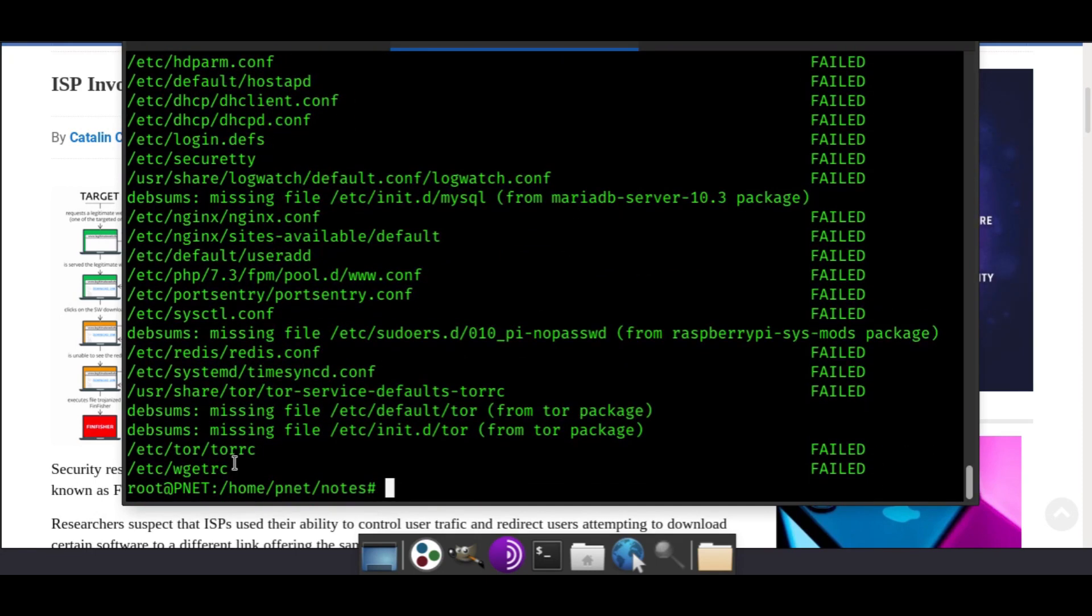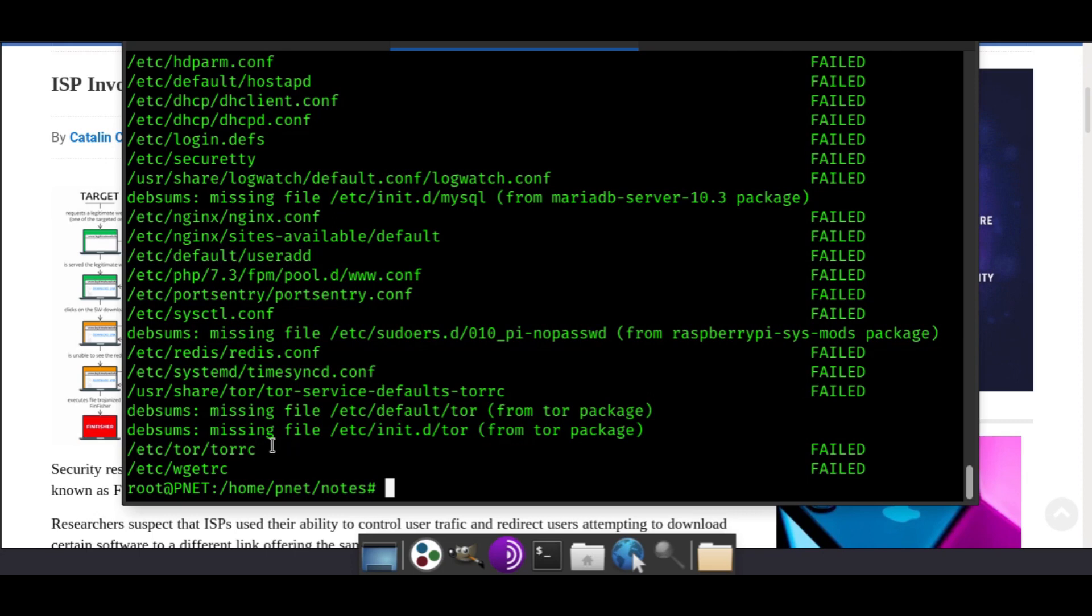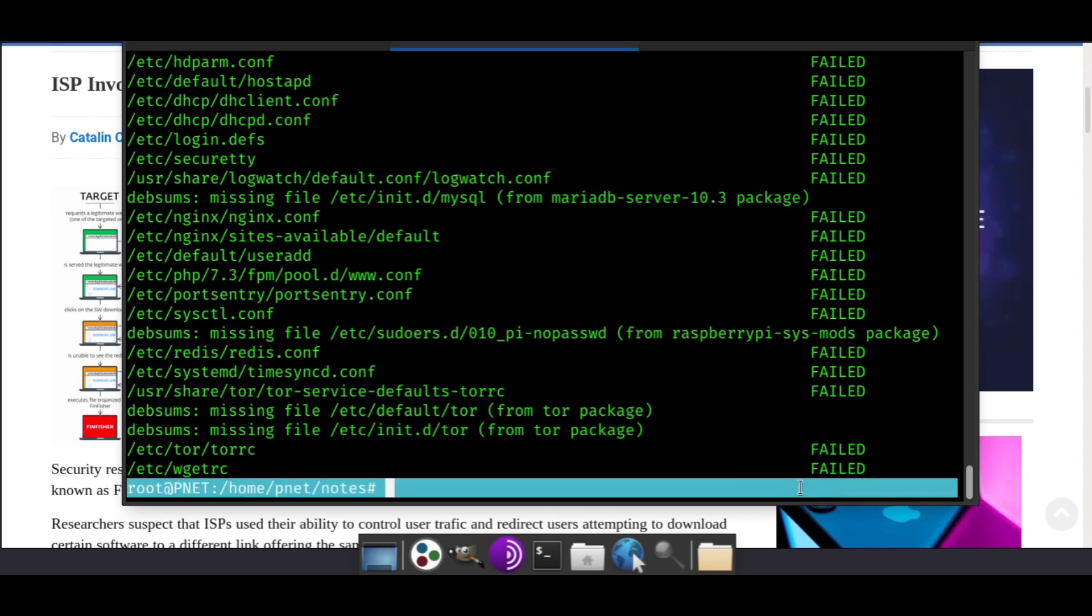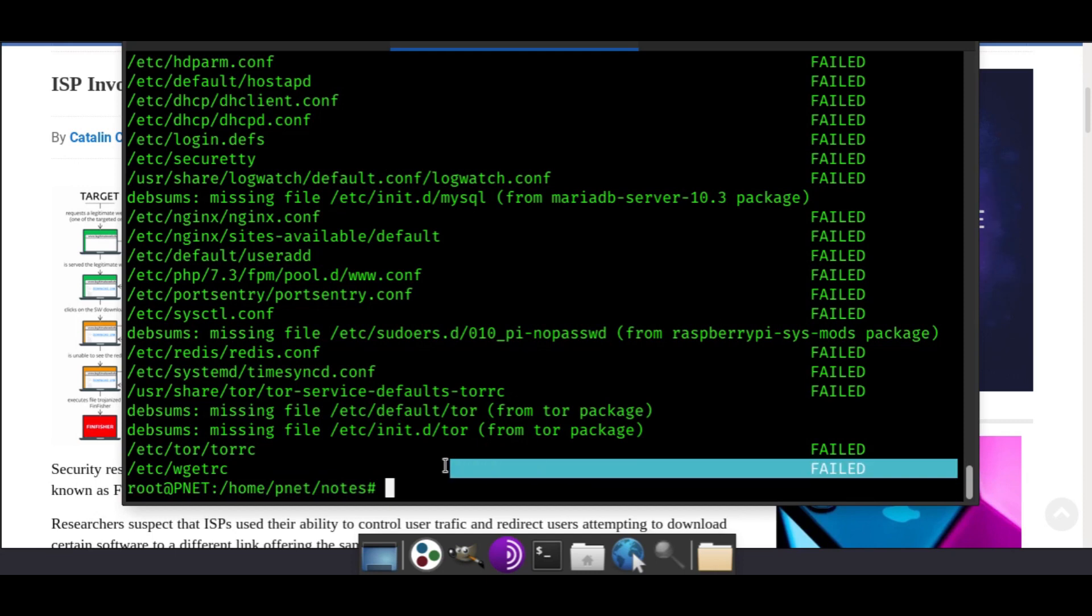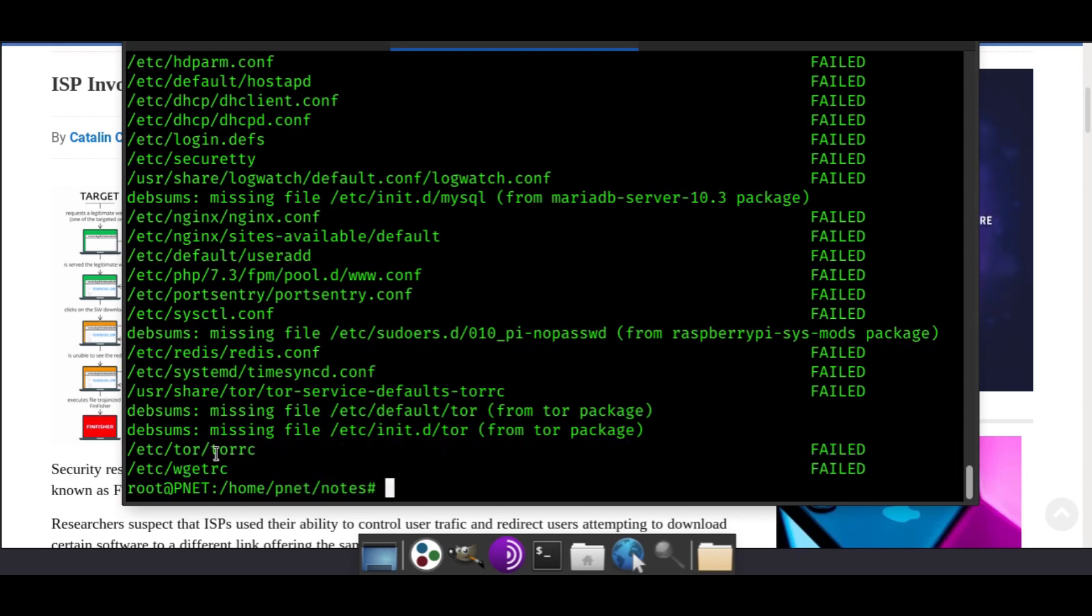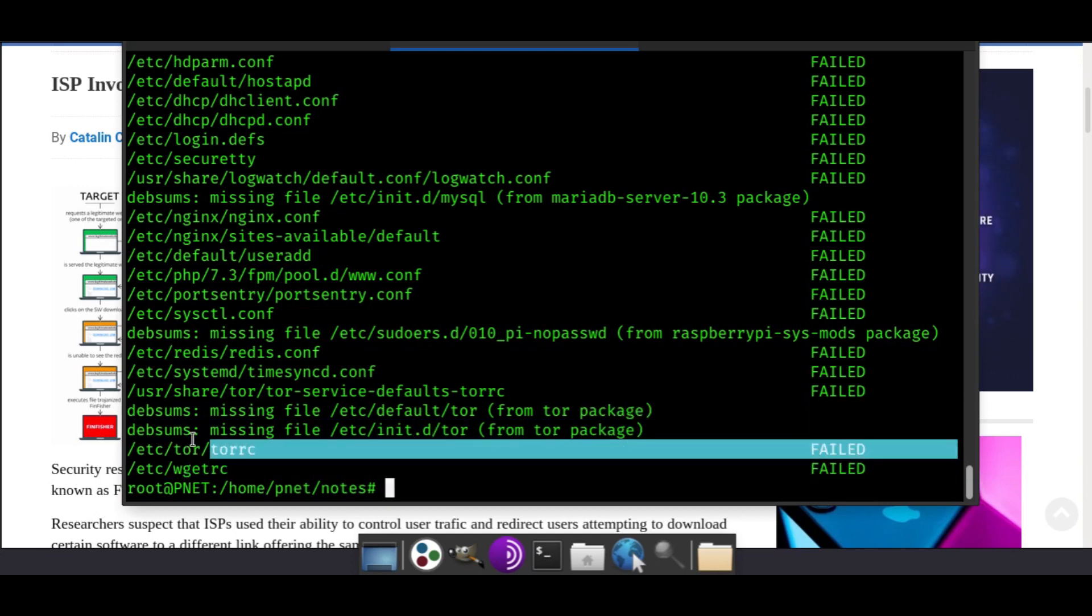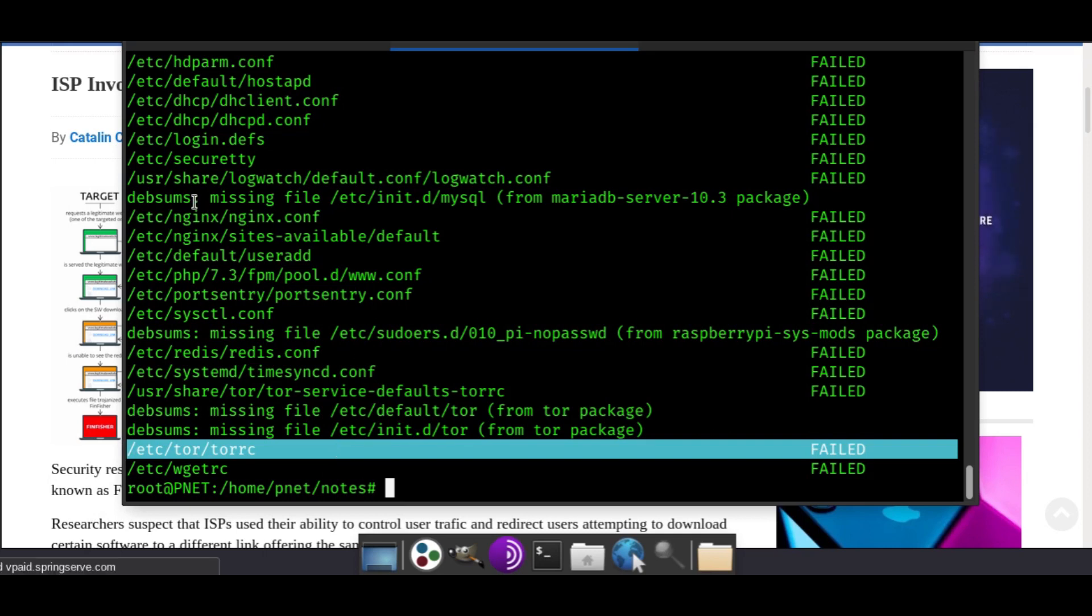In this case, we have a TorRC file. What's that? That's a Tor configuration file. I did modify that because I'm running a Tor hidden service website here. Of course, it's going to be a failed checksum because it only is checking if it was modified from the original. Configuration files are always going to be modified from the original if you do any editing of them.